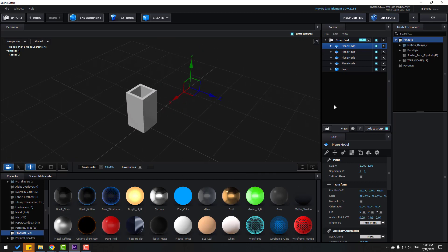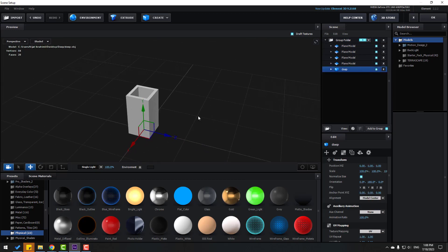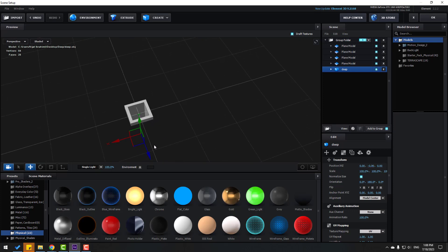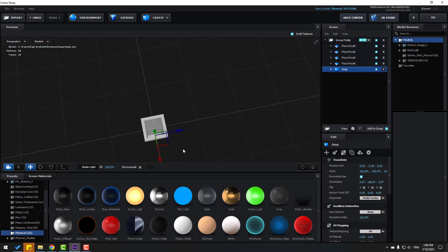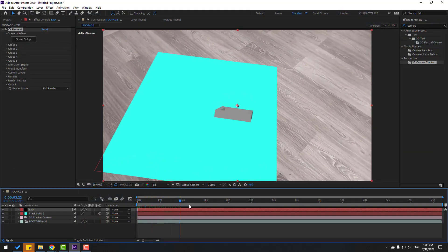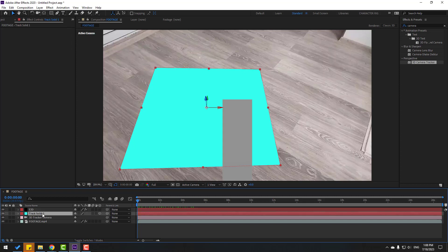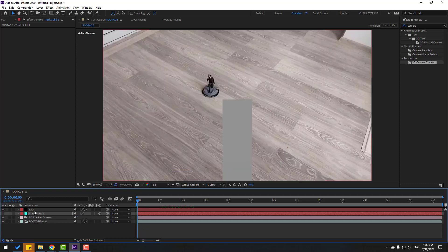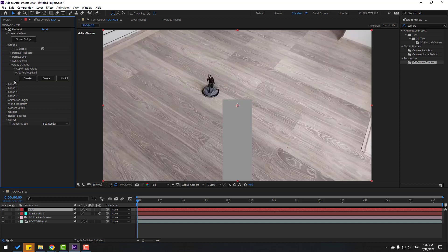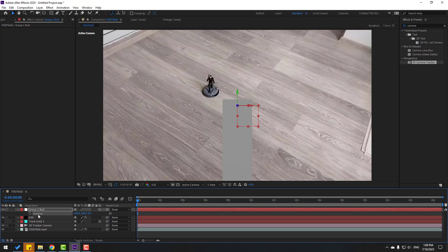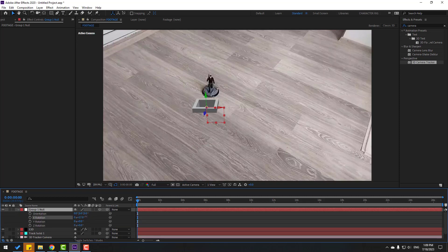Select the 'deep' model and move it down. Looks good. Now select the solid layer, press P, select all position coordinates, Ctrl+C. Then on the Element 3D layer, go to open Group One, create a new object, select the group, press P, Ctrl+V to paste coordinates.